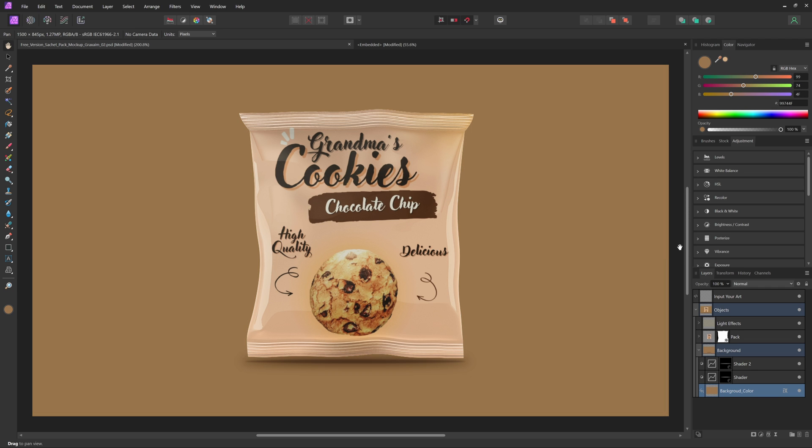And with that, you have a mockup completed. But what if there isn't a template for what you need? This is where doing everything manually comes in, and this one will work for just about anything.